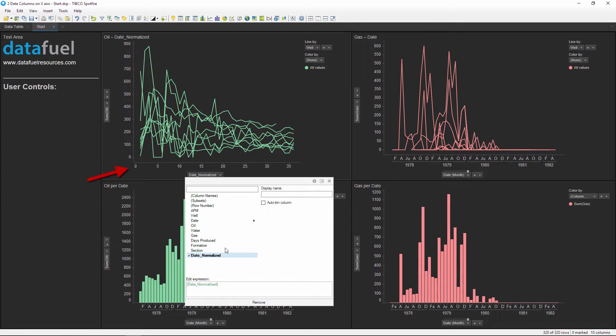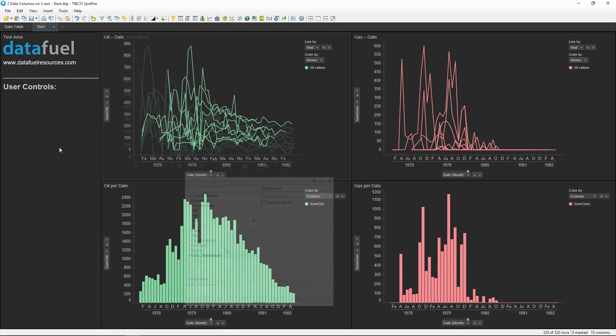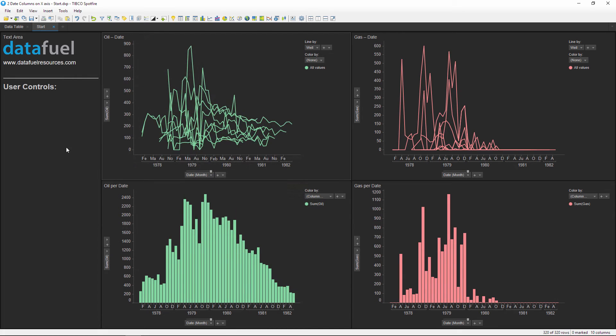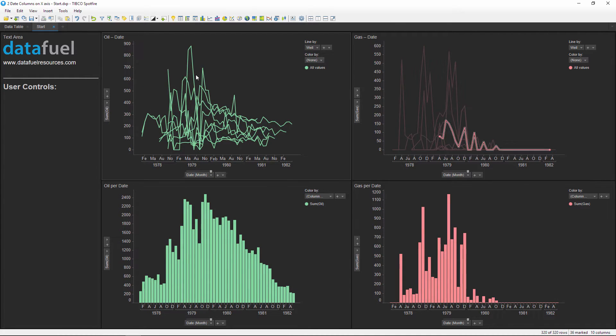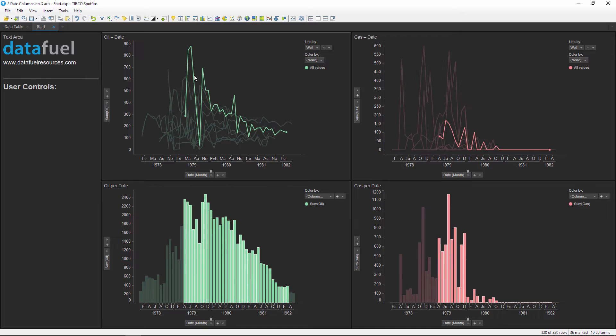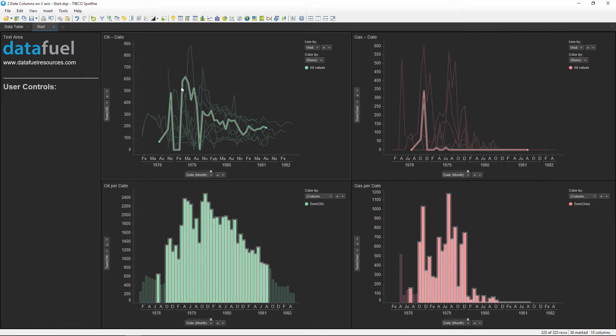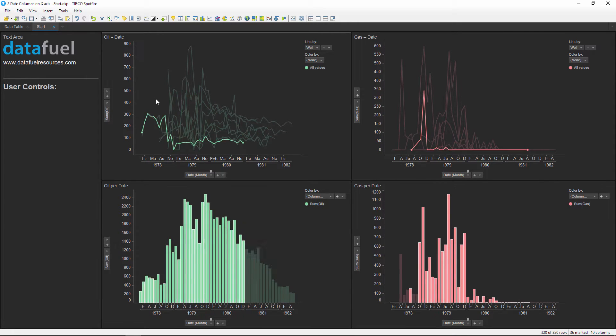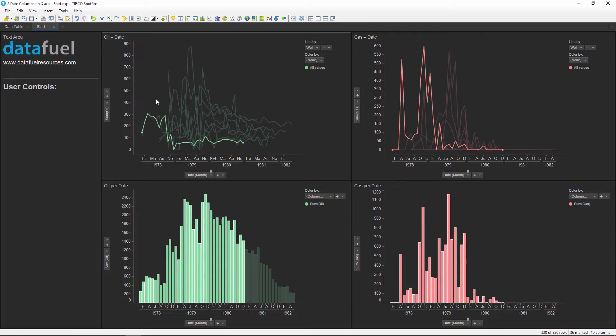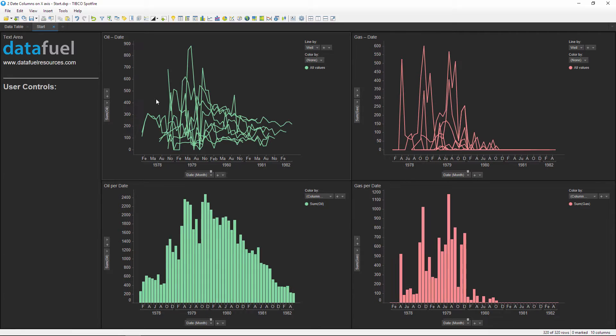And other times it's more appropriate to graph with a normalized scale where all data points start at time zero regardless of the actual point in time. In this example we have monthly oil and gas production data for nine different wells, and each well starts producing on a different day.